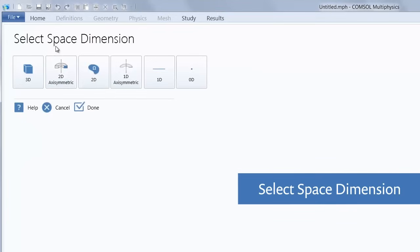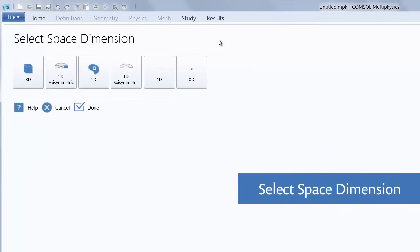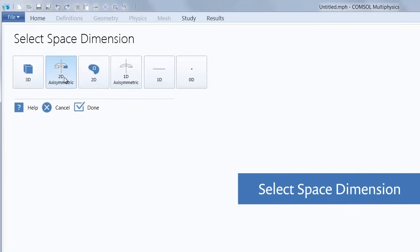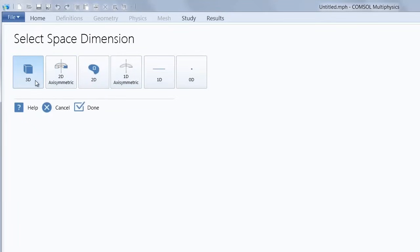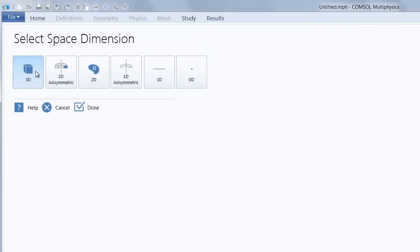Here we would select our space dimension, and you'll see that we have a variety of options to choose from, from 3D to 2D axisymmetry, all the way down to 0D. Our model is three-dimensional, so let's go ahead and select 3D.